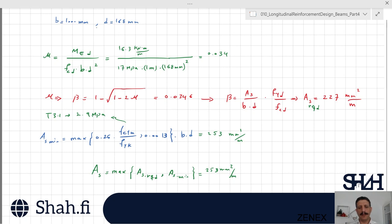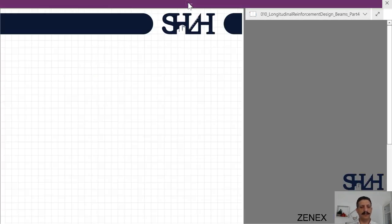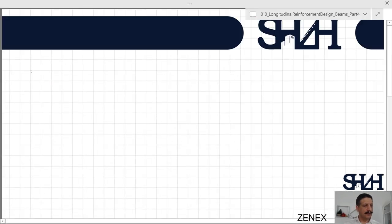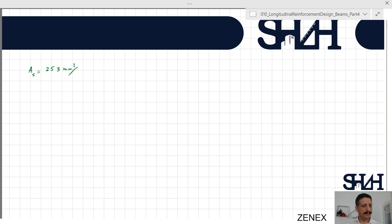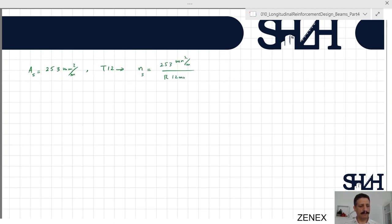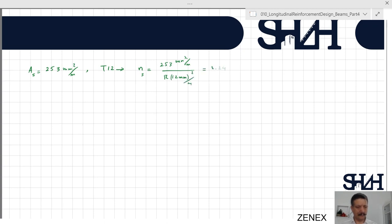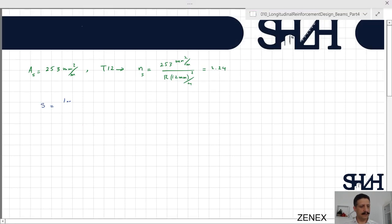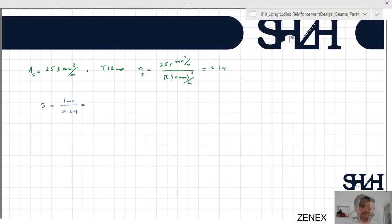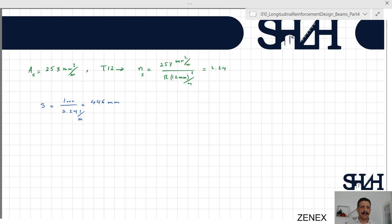The required As is the maximum of As required (227 mm²/m) and As minimum (253 mm²/m), so we use 253 mm²/m. Using T12 bars, the number of bars per meter is 253 divided by (pi times 12² divided by 4) equals 2.24 bars/m. The required spacing is 1000 divided by 2.24, giving 446 millimeters.